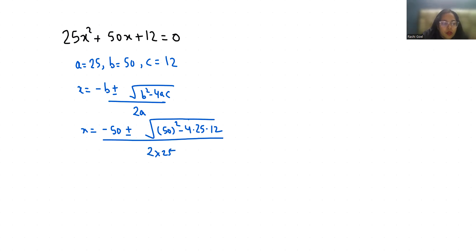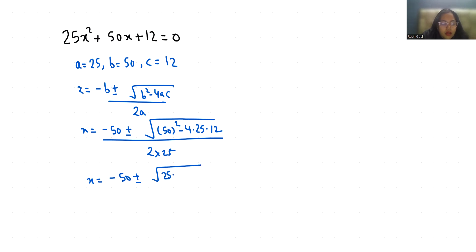So x equals minus 50 plus minus under root 50 squared is 2500 and 4 times 25 is 100 times 12 is 1200 by 50.